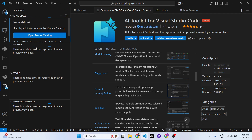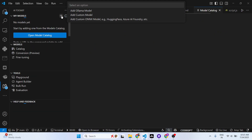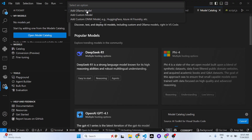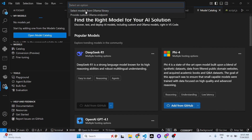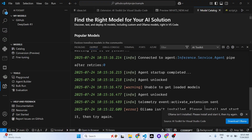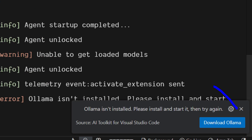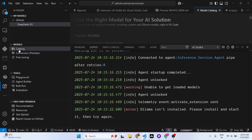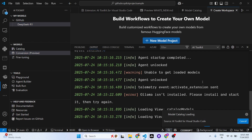Now you simply need to select which model you want to use. If you have a local Ollama model, you can add that as well by simply clicking on it and selecting models from Ollama. If Ollama is not installed, you need to install it first.